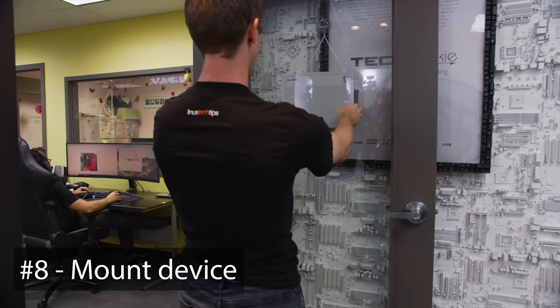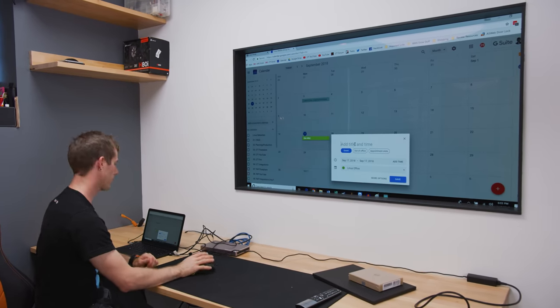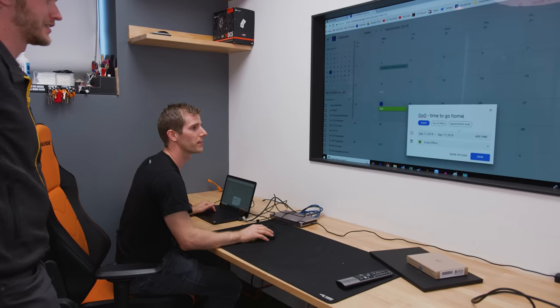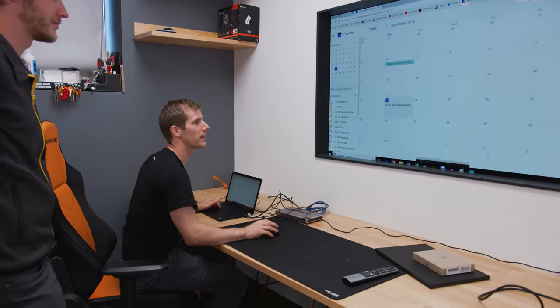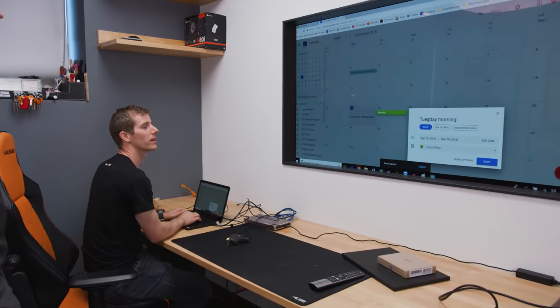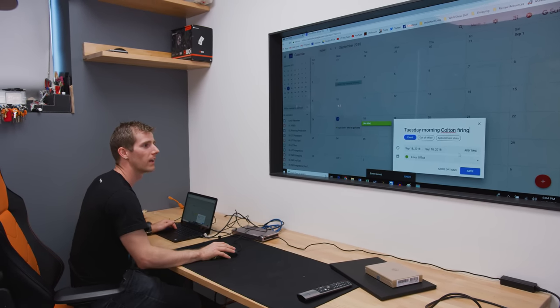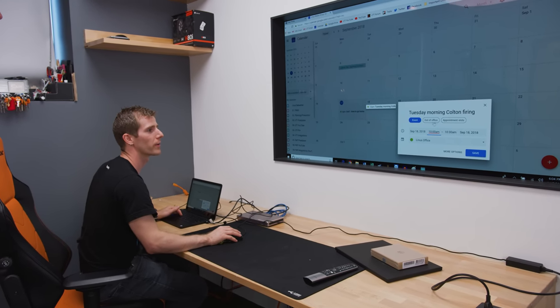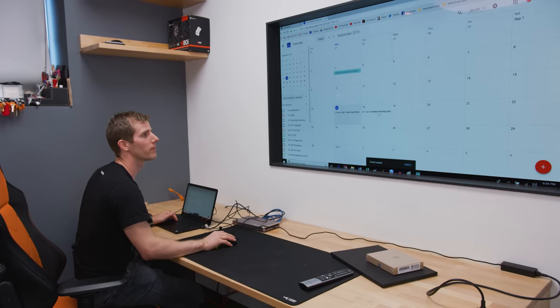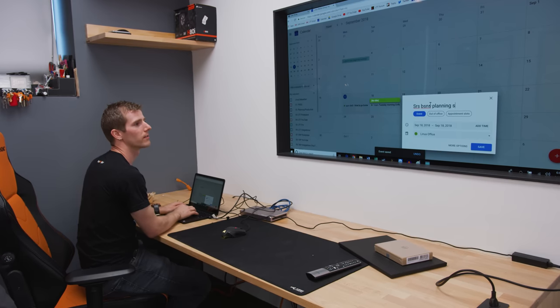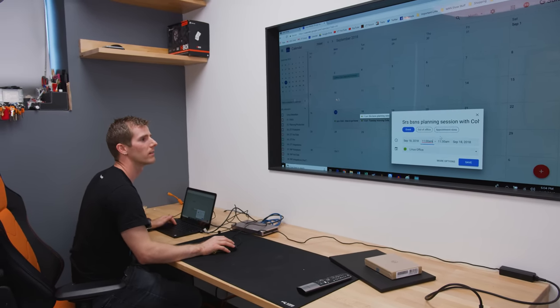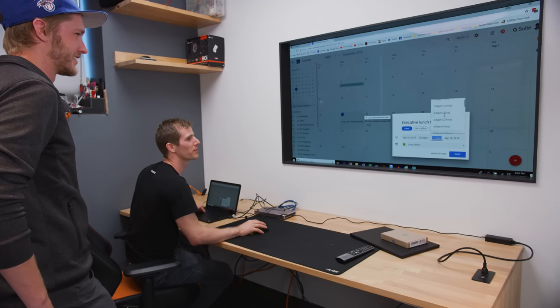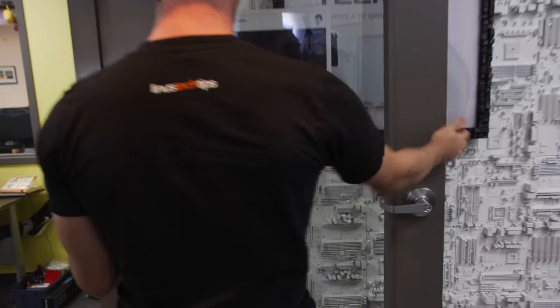So now we just have to rely on our community not to be immature. Linus office. So today is the 17th and time to go home starts at 6 o'clock PM. Now theoretically we could do that and then we could have Tuesday morning Colton firing. This is actually pretty cool. I'm not going to do it first thing in the morning. I don't like firing Colton right when I get into the office. So we can do that at 10 AM. And then serious business planning session with Colton. We're going to hire him back. Executive lunch time is the best lunch time. I'm going to take a long lunch tomorrow. Two hours.